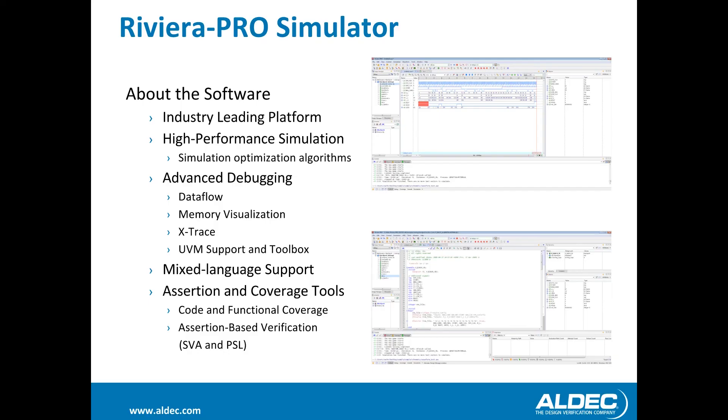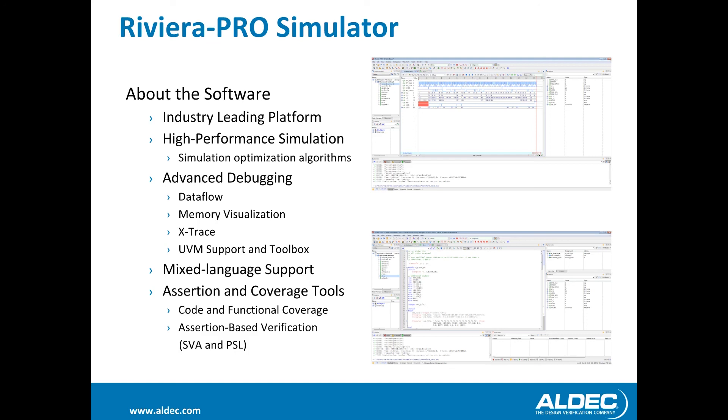The tool used in this video was Riviera Pro, which is provided by Aldec. Riviera Pro is a high performance simulation and debugging tool. It provides the simulation power needed to develop highly complex designs and debugging tools to ensure they're working correctly. Riviera Pro has debugging features such as showing design data flow, memory visualization, X-Trace, as well as full UVM support and toolbox. It also has mixed language support for seamless compilation and simulation of your designs. Riviera's assertion and coverage tools make designing easier and decrease debugging time.